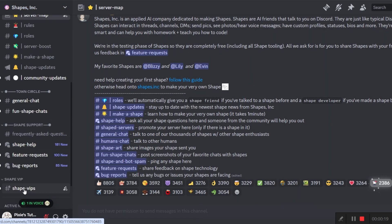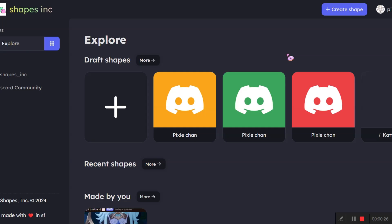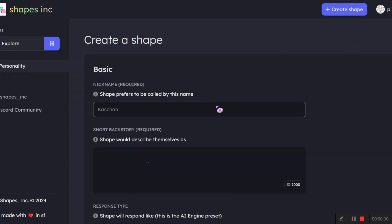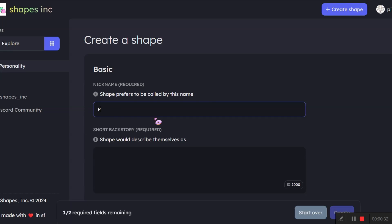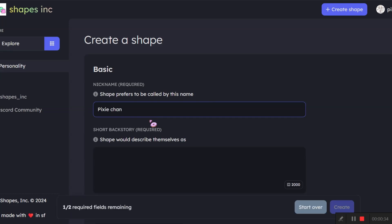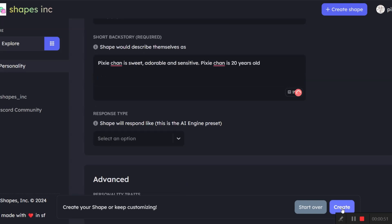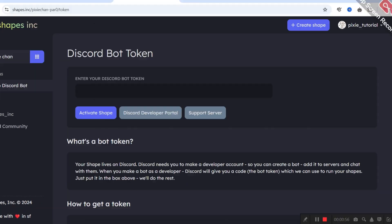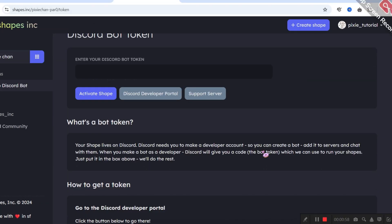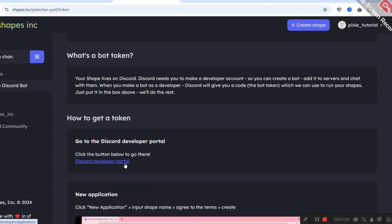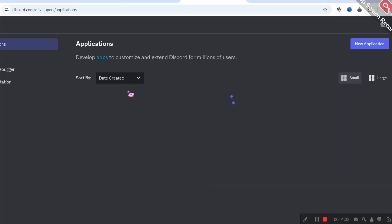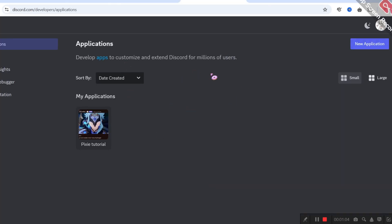Go to the shape.ink website — the link is in the description. Click 'Create Shape' on the top right. You have to fill out the details here like name and description. You can come up with any random story you want or just copy mine. After everything is done, click 'Create'.